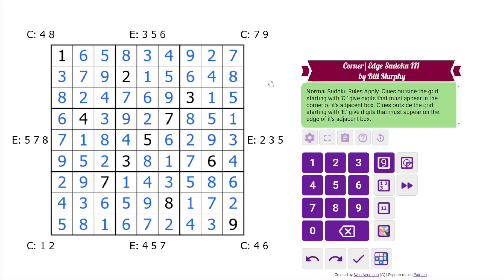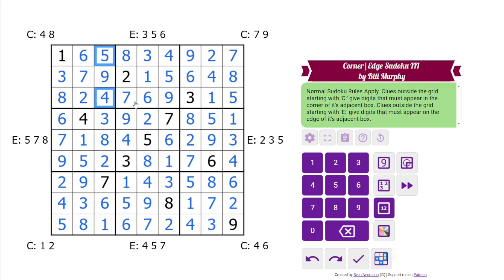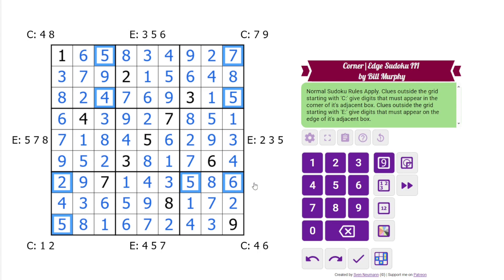Really neat puzzle. I like the way the pairs ended up. It's not quite symmetrical because of this box right here, but that resolves a lot of things — very neat. Let us know how you did in the comments, and I will see you next time.